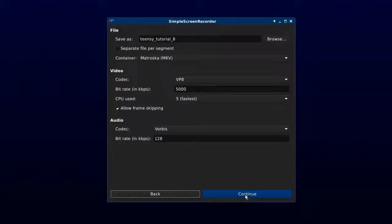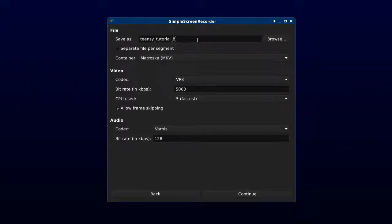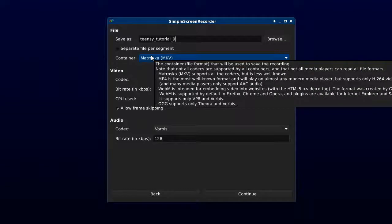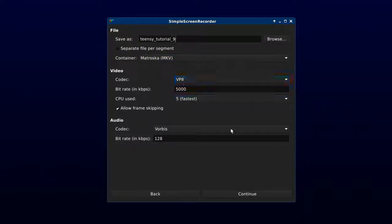When you've done that you hit Continue. Choose a name that you know you haven't recorded before so it won't overwrite the file. Matroska MKV container works fine for YouTube. The rest of this I left as default.